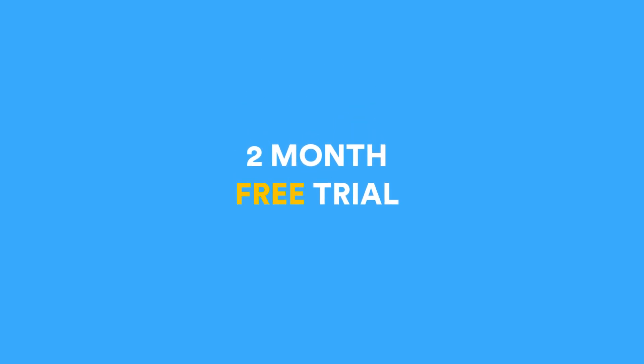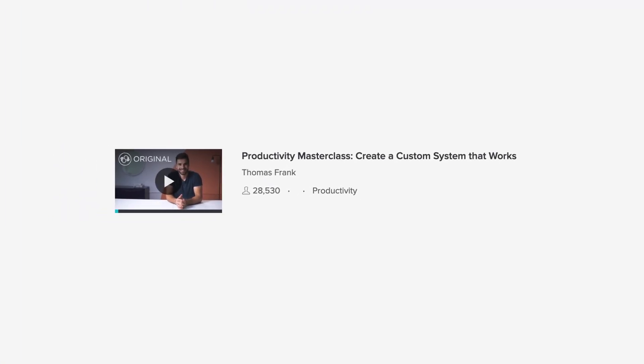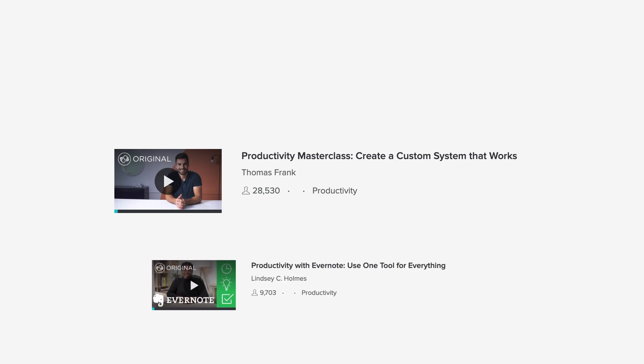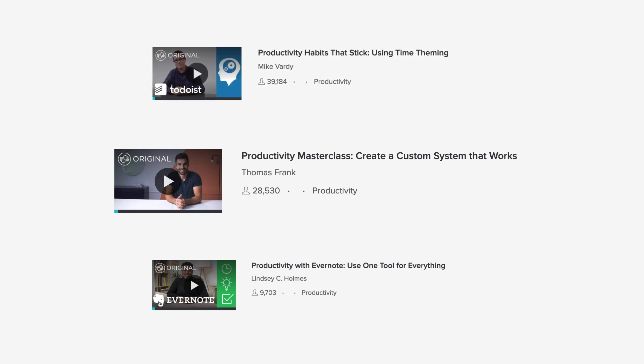I highly recommend Skillshare. I create classes on there myself, but I would recommend checking out Thomas Frank's latest one on productivity systems as well as Lindsey Holmes' one on productivity with Evernote, especially if you're looking to deep dive into that tool. And if you have an extra moment, I'd check out Productivity Habits That Stick with the legend Mike Vardy.